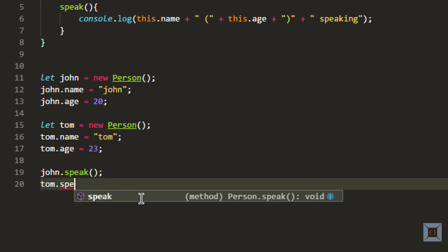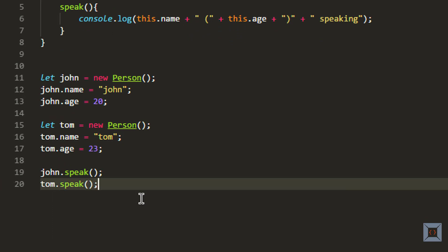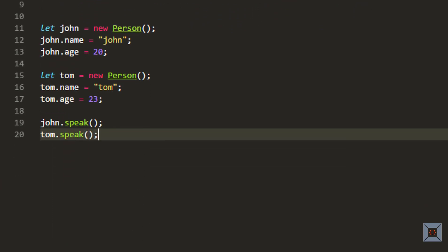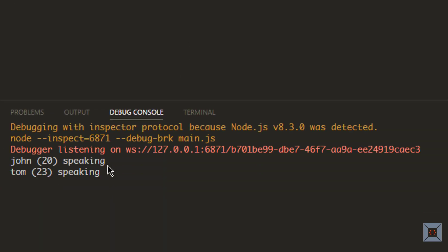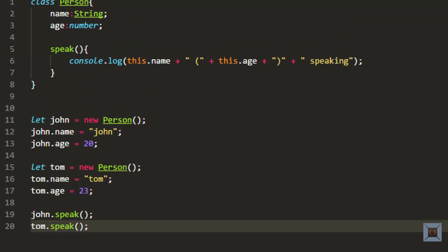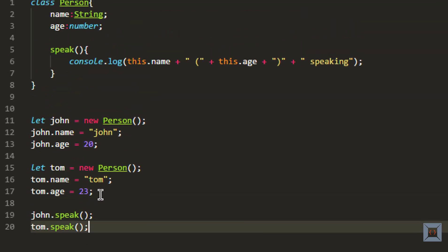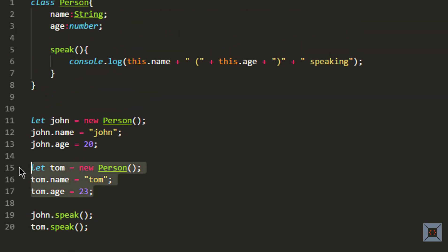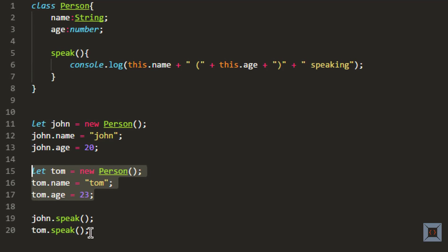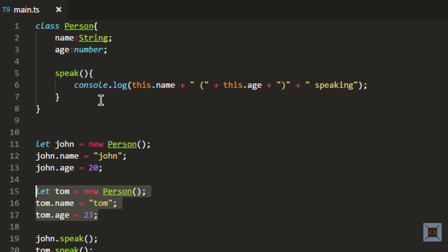If I call tom.speak, you should also see tom 23 speaking. Let me run this — as you can see. Basically, when you create an object, you create object-specific data and share the behavior from the template which is the class. That's what class and object is.